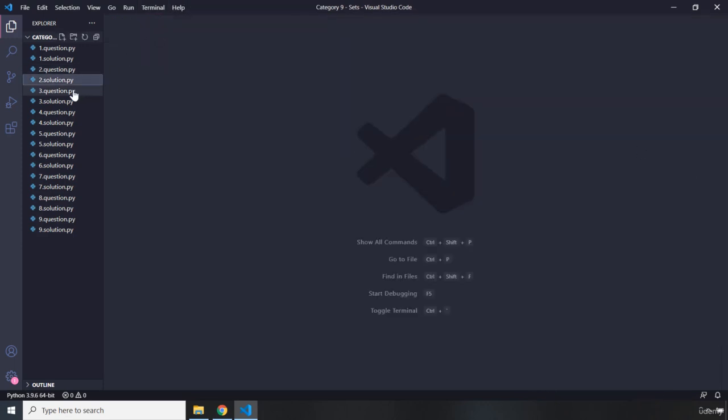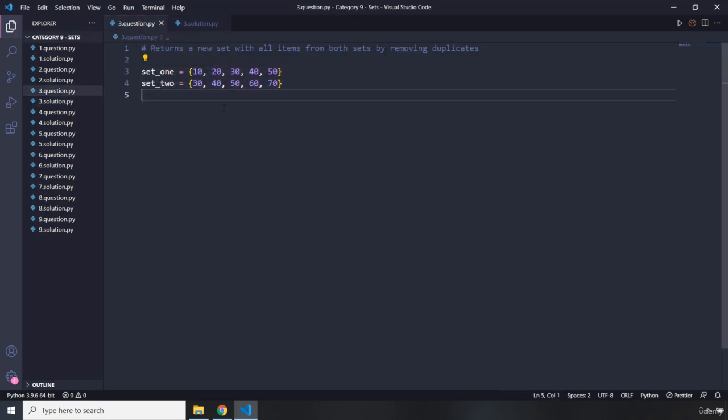Moving on to question number three. It says: return a new set with all the items from both sets by removing duplicates. Go ahead, attempt the challenge — you'll see my solution next.